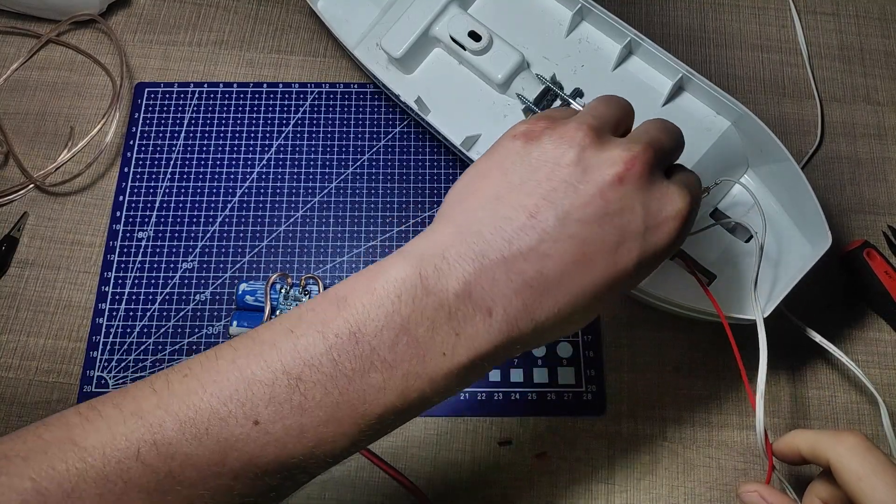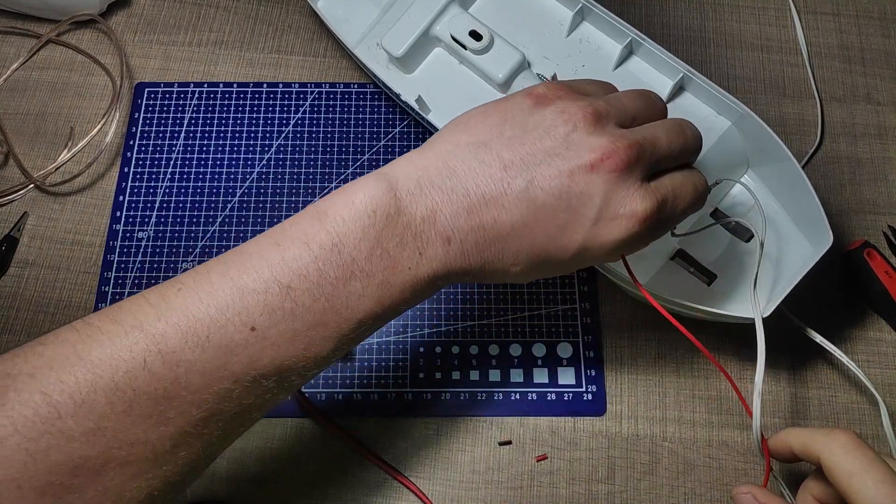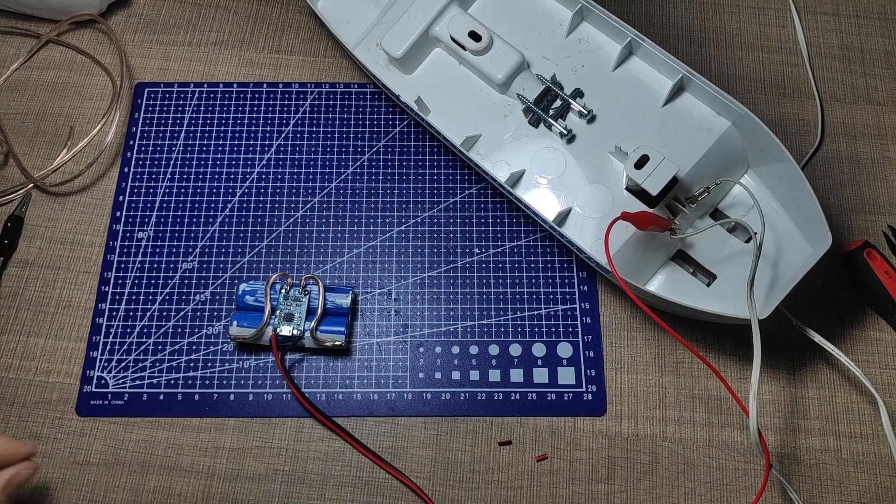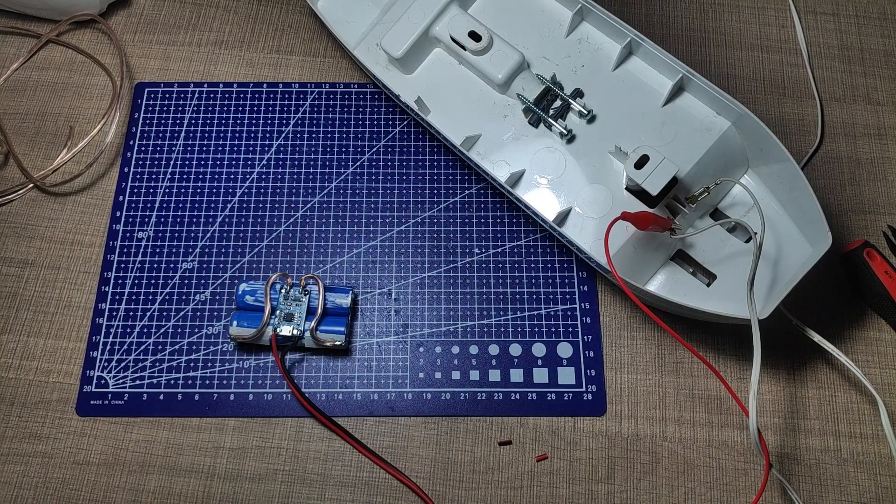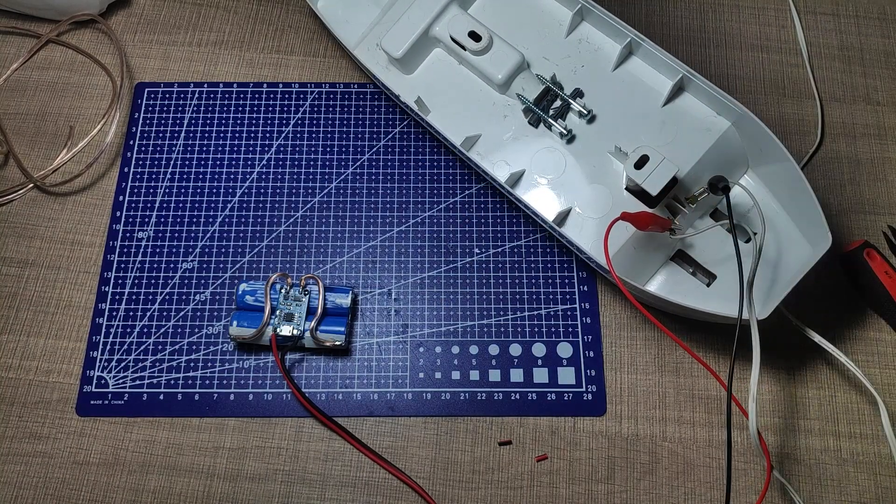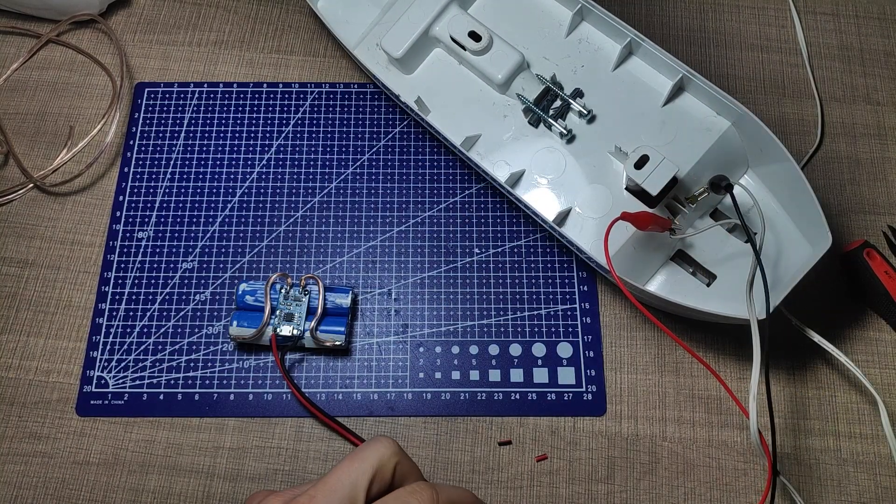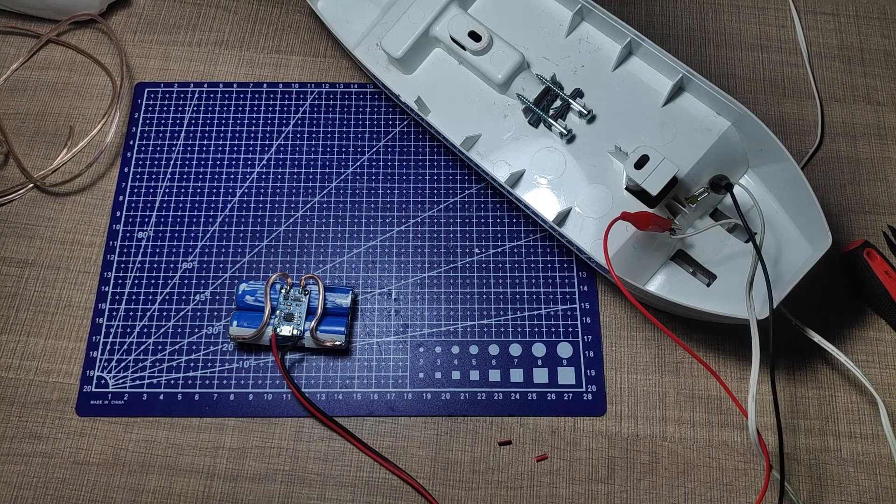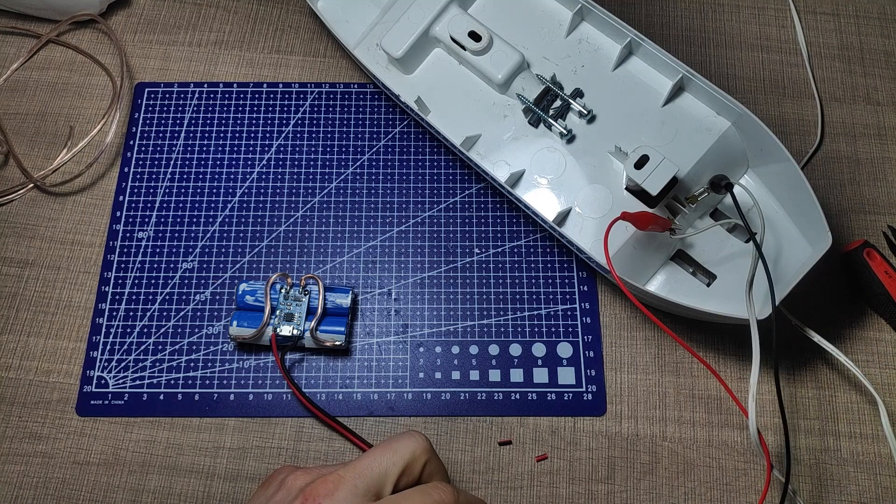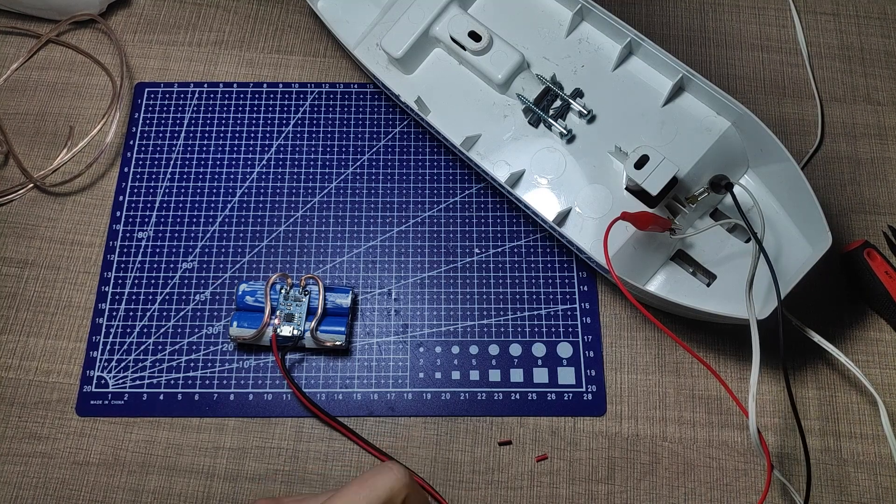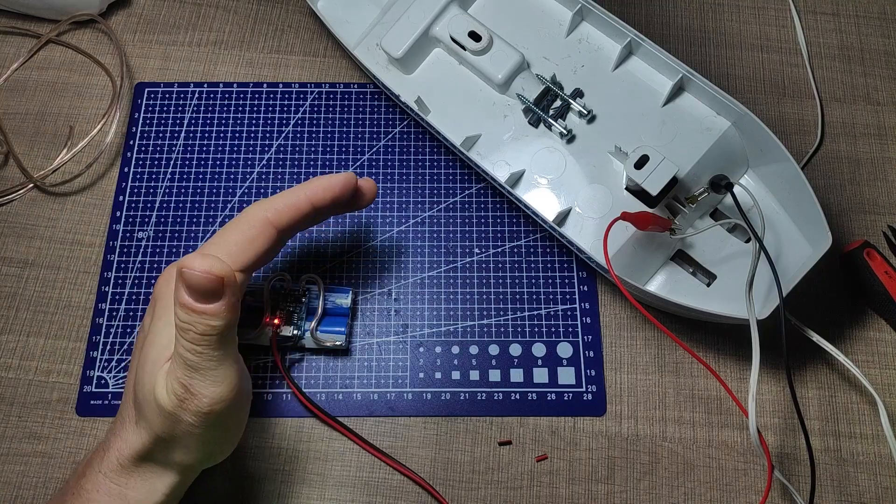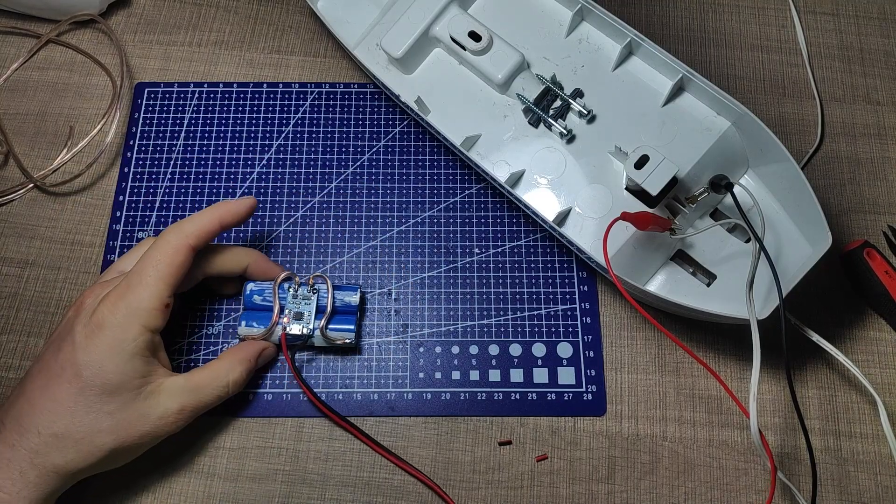Now with the terminal identified I used two wires with crocodile clips to attach the pack to the charger and leave it to get charged. While charging the module has a red LED that lights up and when the battery is fully charged it turns off and a blue LED lights up.